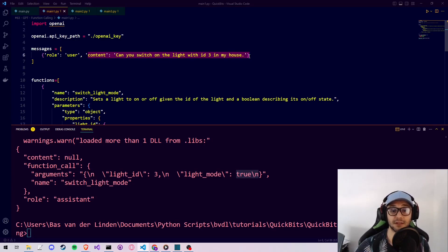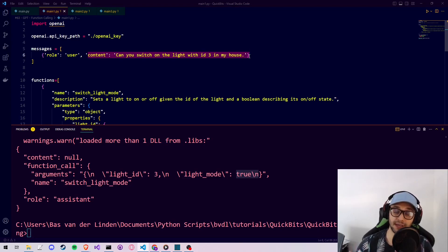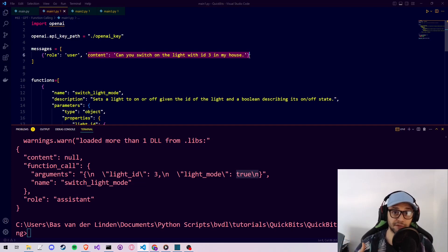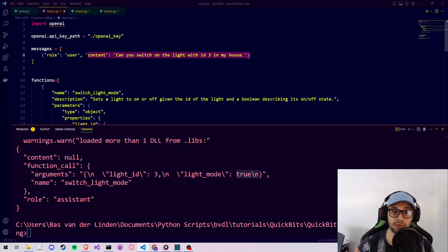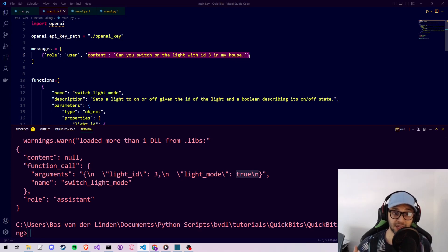I recently watched a great video by Syntax going over this function calling API — linked in the description. He mentioned you can use this API to force a specific format for your ChatGPT output, and it doesn't have to be related to actual function arguments. Before, when you wanted ChatGPT to respond in a specific format, you'd give an example JSON format in the prompt, but sometimes it would add extra text in front, give wrongly formatted JSON, or no JSON at all.